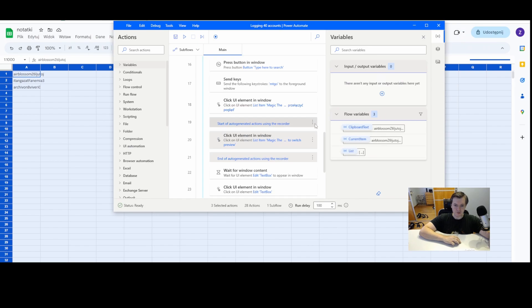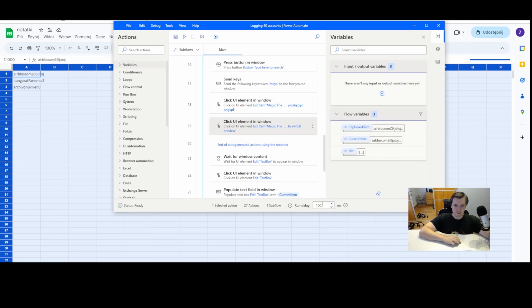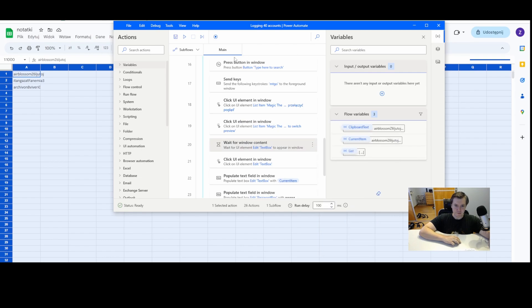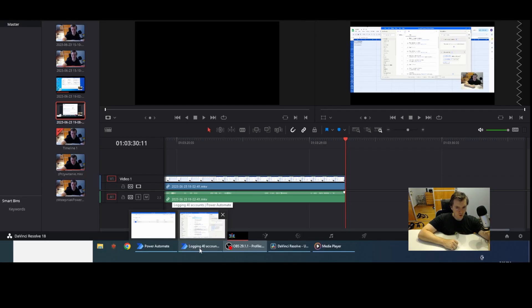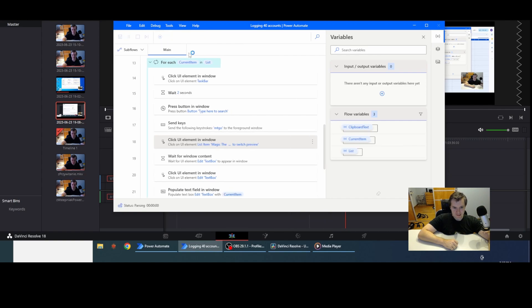So I go to my flow. I delete this one. I delete this one and I will just push the flow. Okay, so let's start.